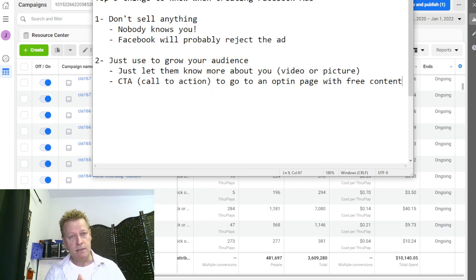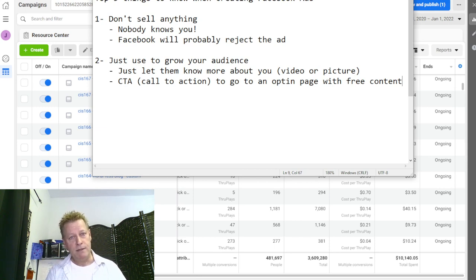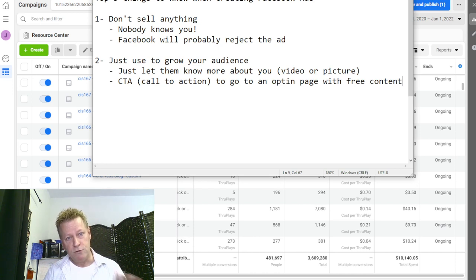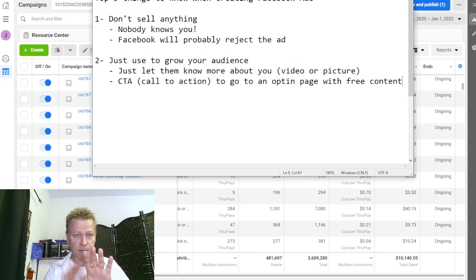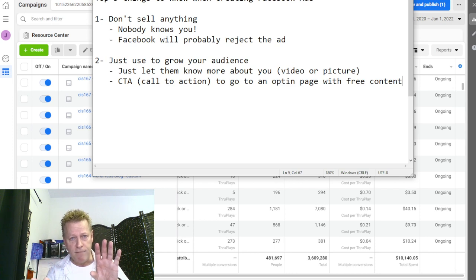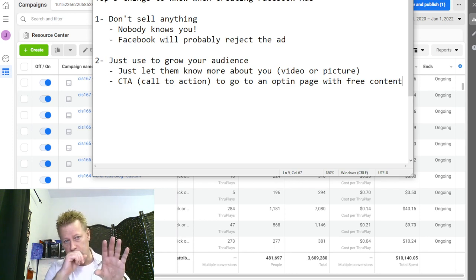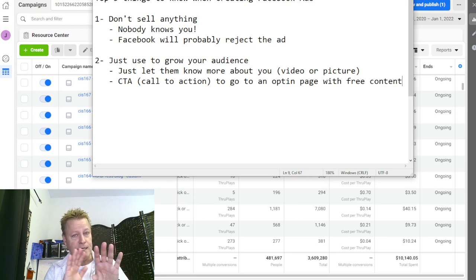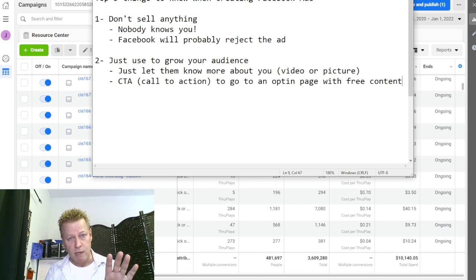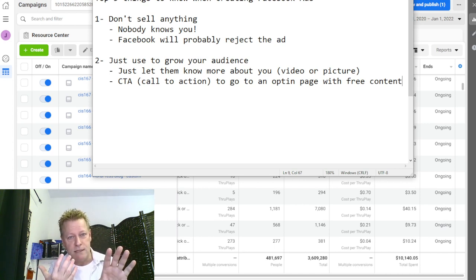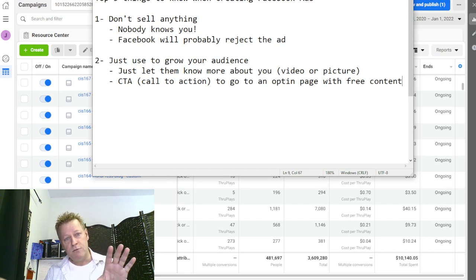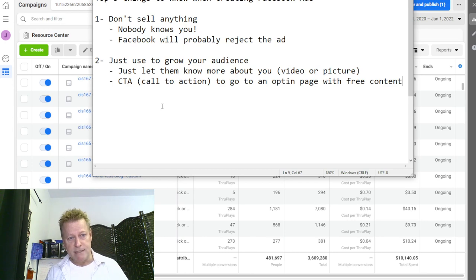If you're sending people to a link it has to be a funnel page — an opt-in page where they can enter their name and email to get something for free. Even if you have an offer on the second page after a free first page, the problem is that cold traffic — people who don't know you yet — won't upgrade on that second page. You've got to warm them up first before you get them to buy something.